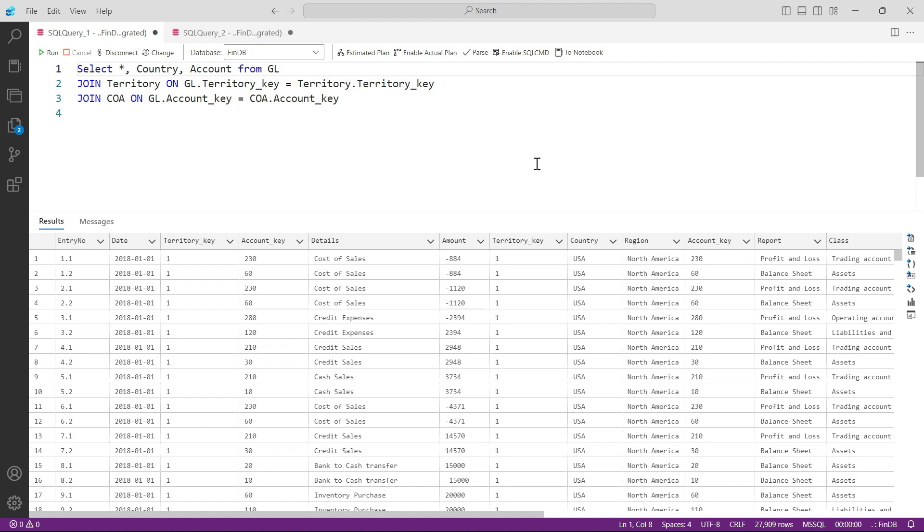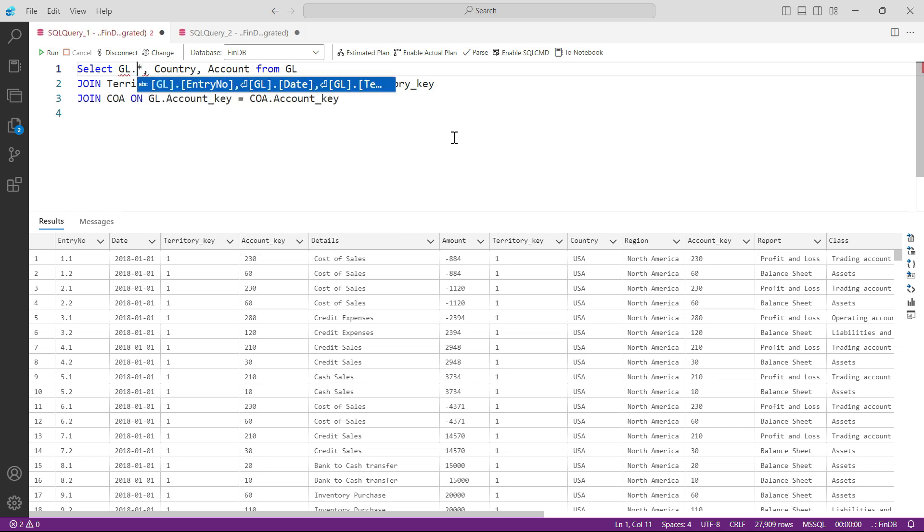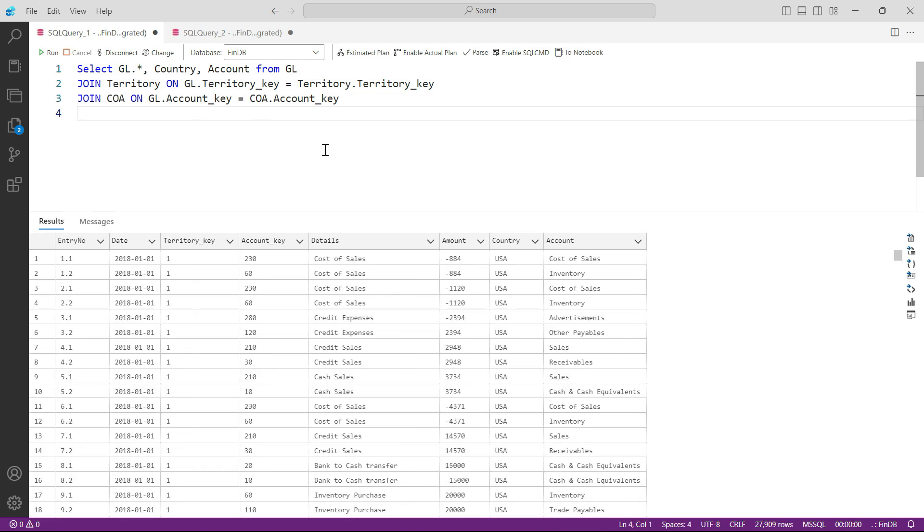GL.* - and now the system knows that we only need to get all the columns from GL, and from other tables only these columns. Let us press run, and you can see it is now working as expected.